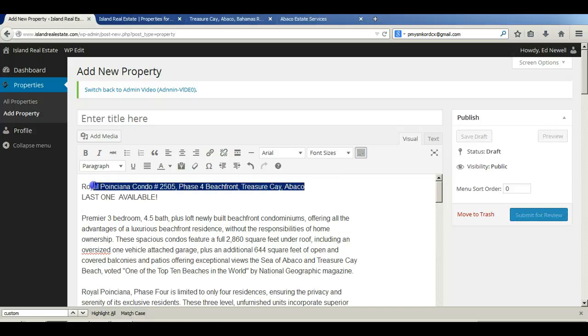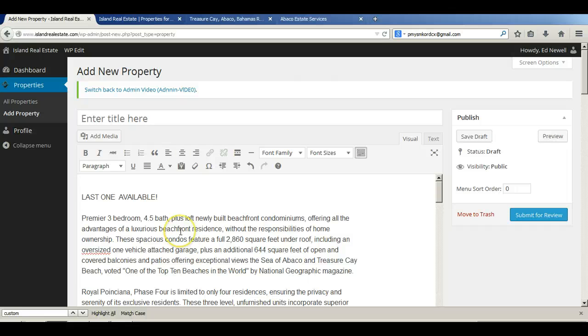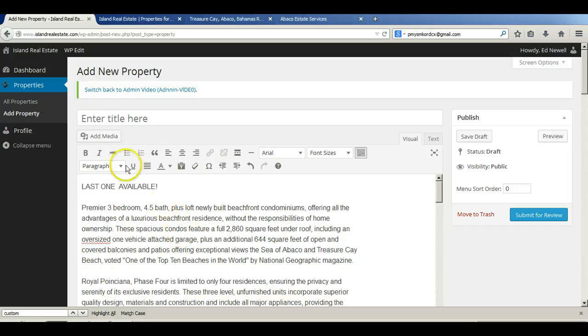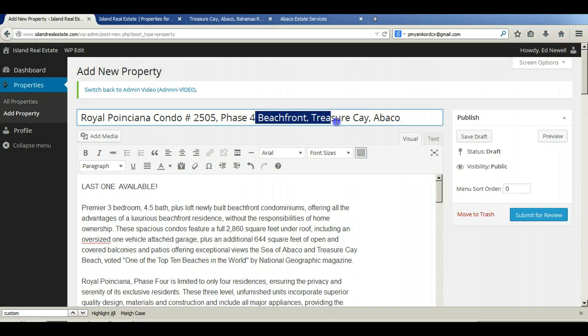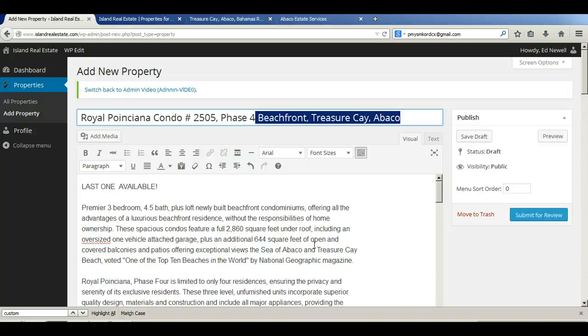This is the headline for this property. And it's a little bit long, to be honest with you. We're going to have to crop it. We had hoped to be able to have longer headlines, but as it turns out, with the way we designed the search results section of the site where the properties show with a brief description and the photo on the list pages, we've had to cut this back to 40 characters so we don't have wrapping of the text.